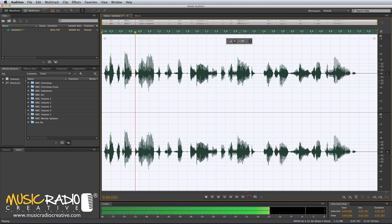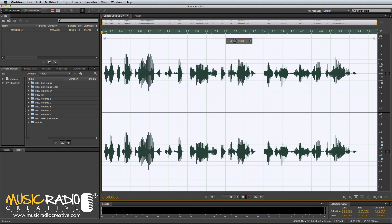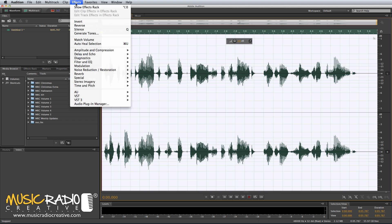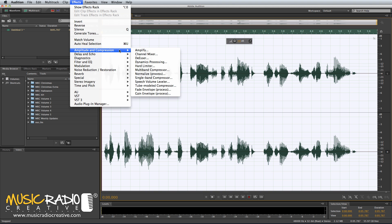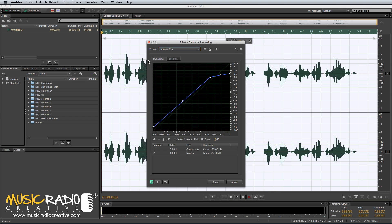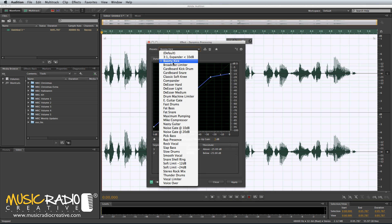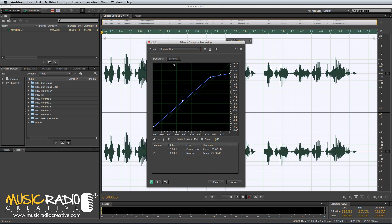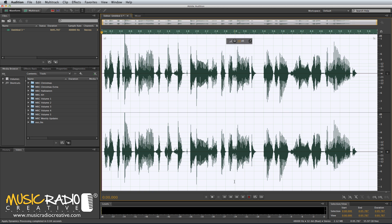The next train to arrive at Platform 2 has been delayed. So we're getting closer now. Then I'd probably go into Effects, Amplitude and Compression, Dynamics Processing, and I'll add the preset Boomy Kick. This will just simply flatten down the voice a little bit, because the megaphone is clearly loud and has very little dynamic range.